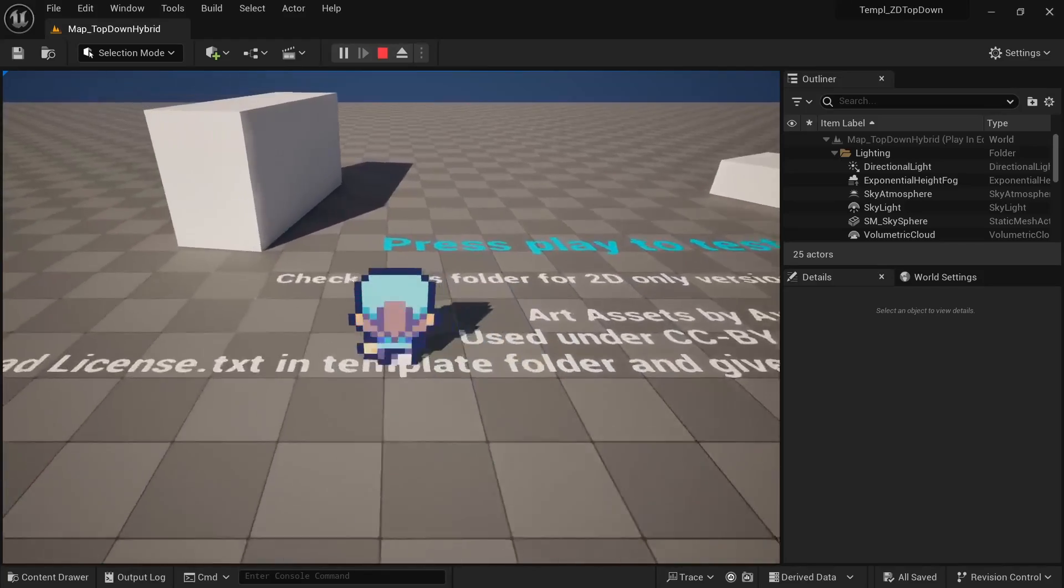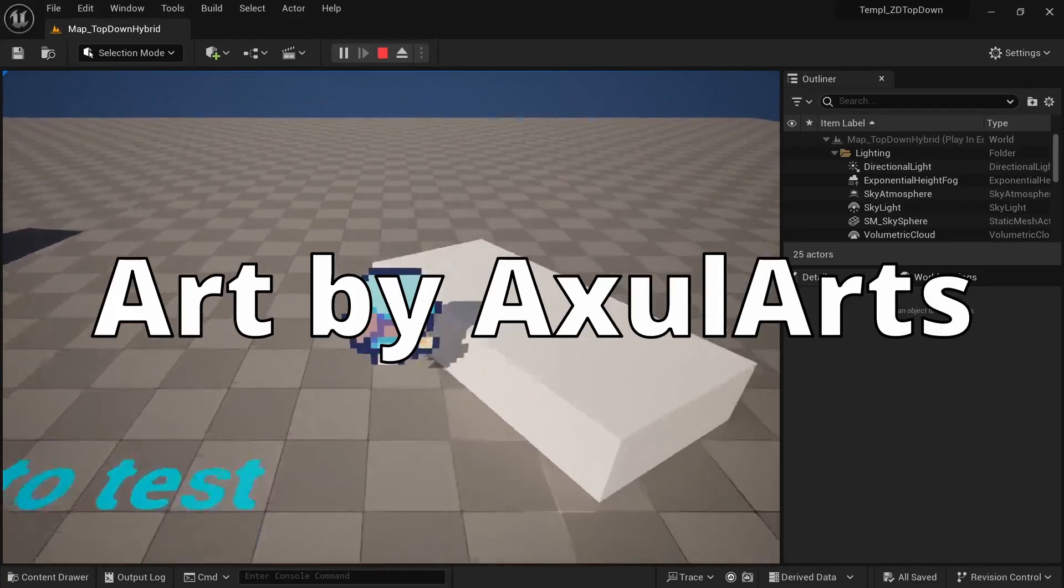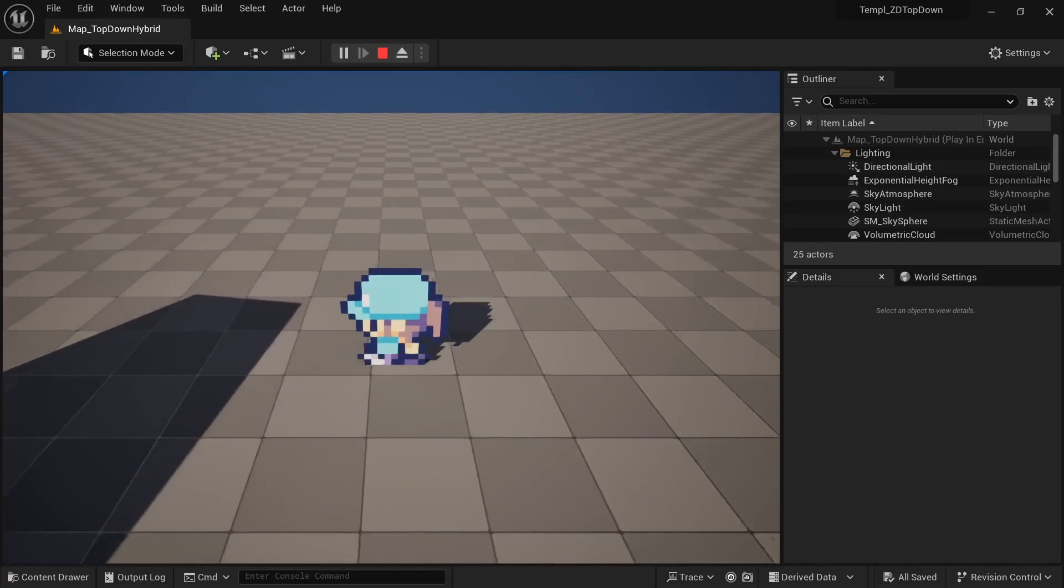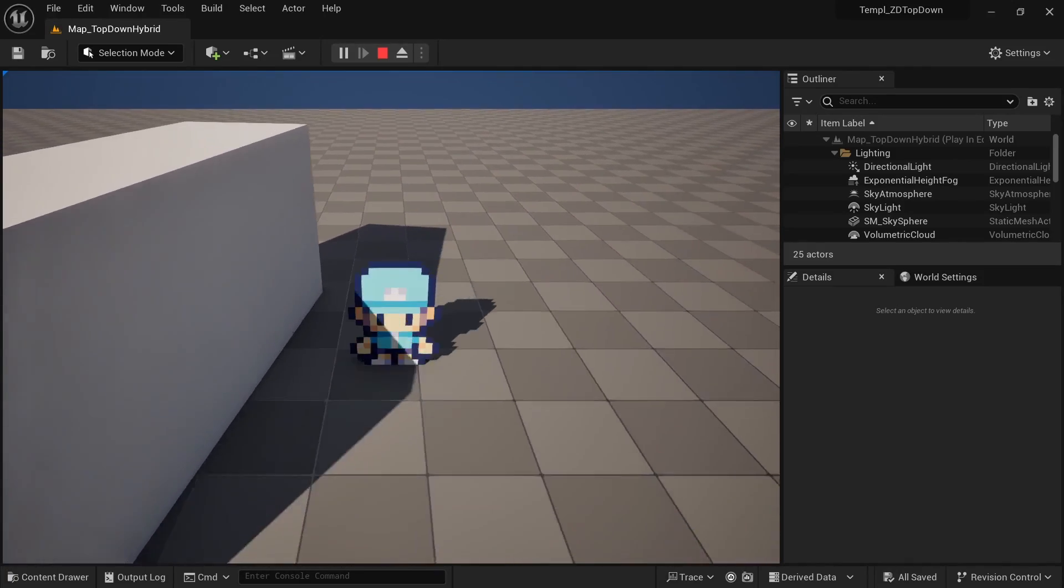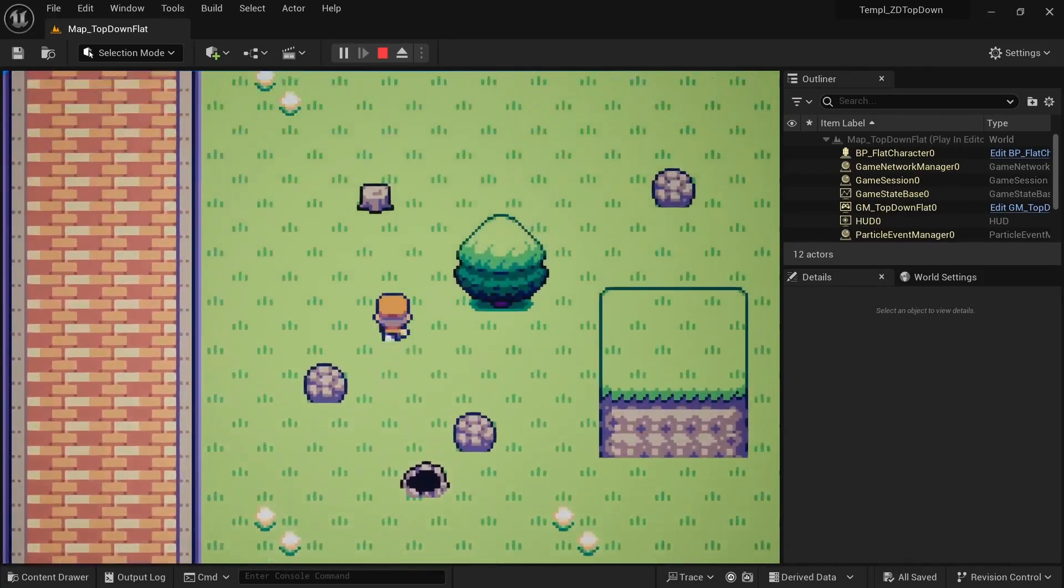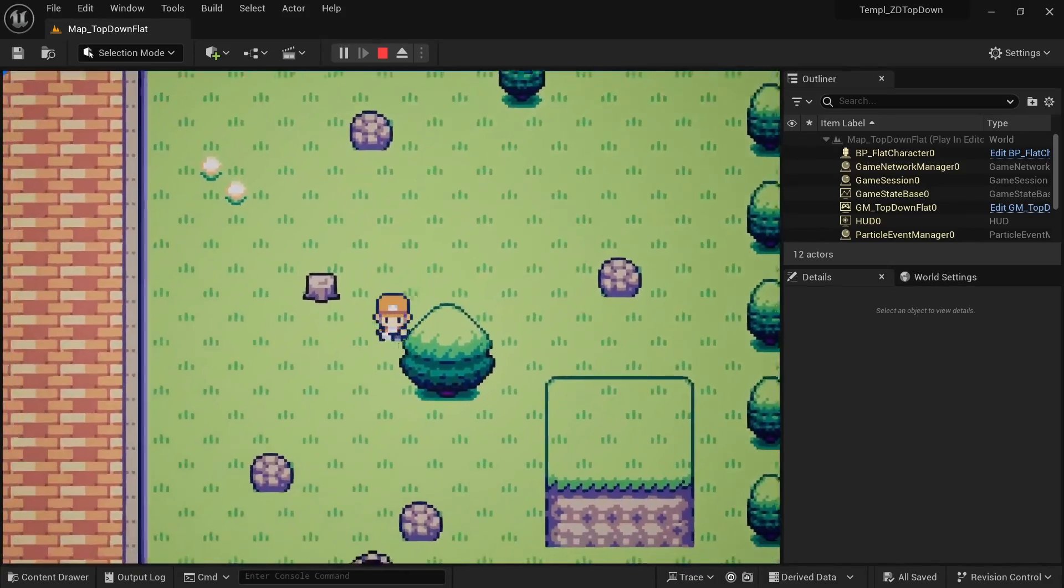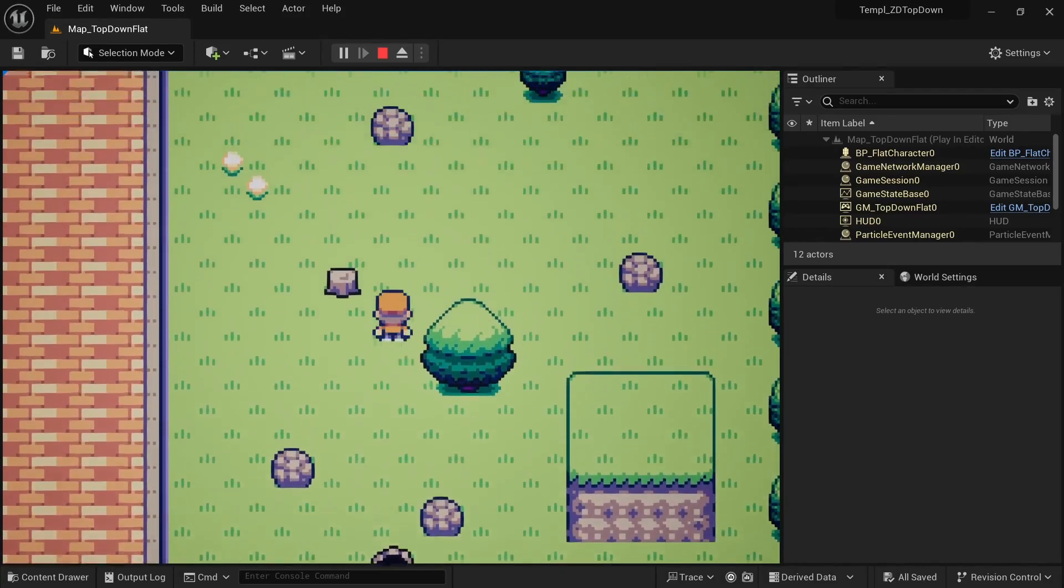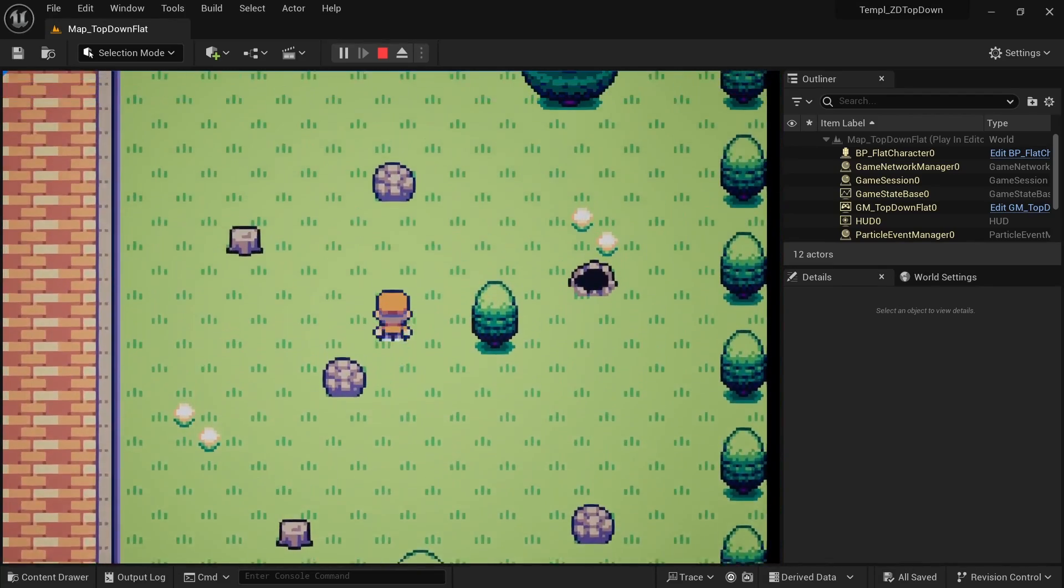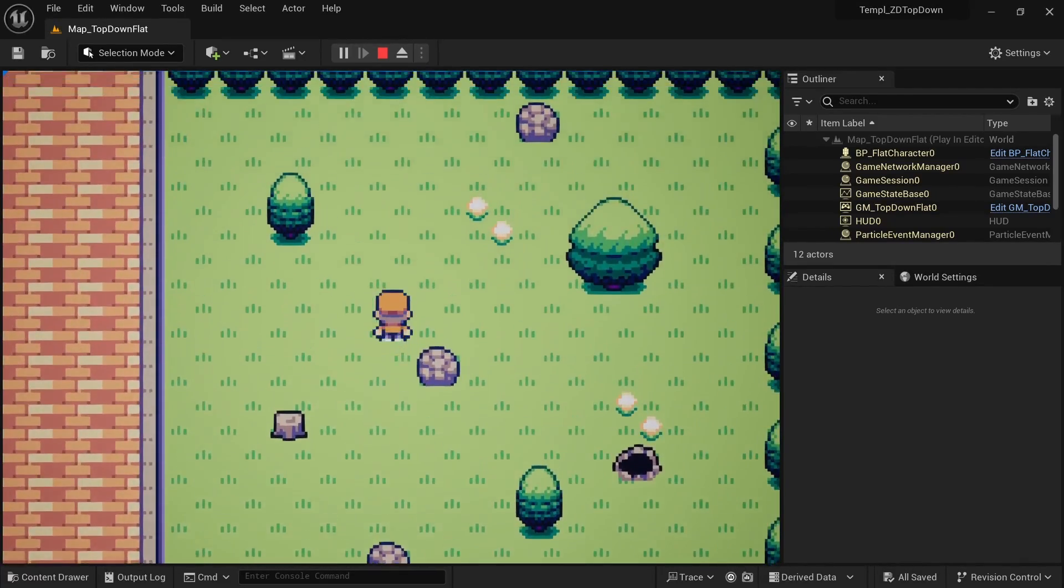The last template I want to show you is a 2D and 2D 3D hybrid top-down template using assets by Axel Arts. The license for these assets is a little bit different and it's using a CC by Sharealike license. This template actually comes with two different maps and two different character blueprints you can check out for reference. Both of them are using PaperZD, but a lot of the blueprint settings are different when making a pure top-down game using tilemaps and making a top-down 2D 3D hybrid.